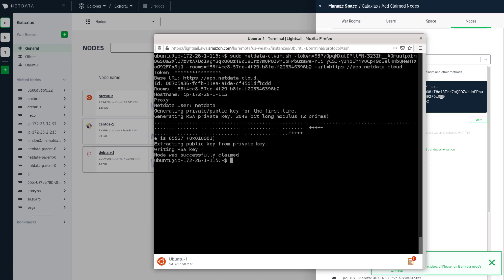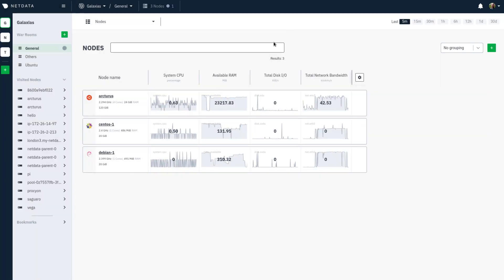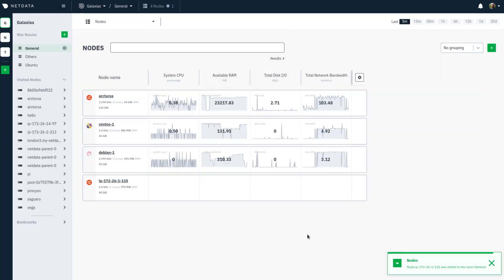The script is already finished, and it created a new RSA key pair and initiated the connection with Cloud. So let's hop back over to NetData Cloud, and we'll see the node appear in just a minute. And here it is.